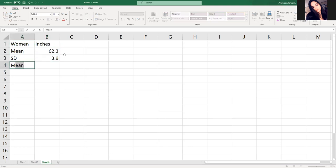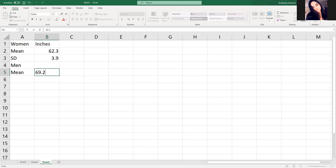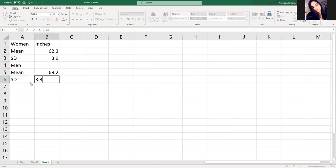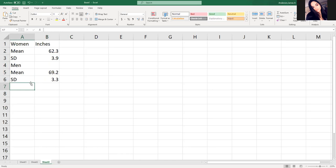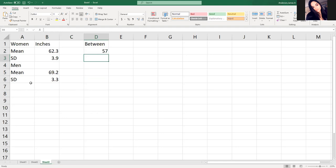And for the men, we have a mean of 69.2 and a standard deviation of 3.3 inches. They have equipment at an amusement park where you have to be between 57 inches and 63 inches. So what we're trying to do is find the number of people who meet these specific guidelines.